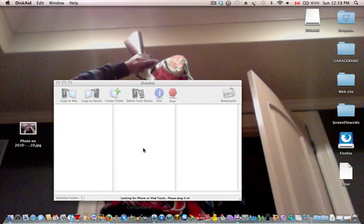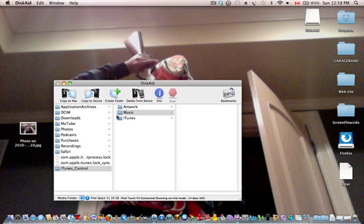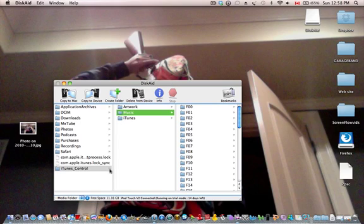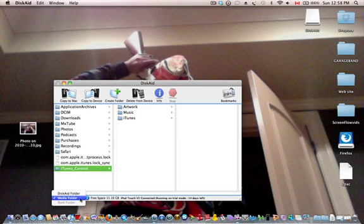So it's going to be called DiskAid. And then plug your iPod in. So your iPod is plugged in.